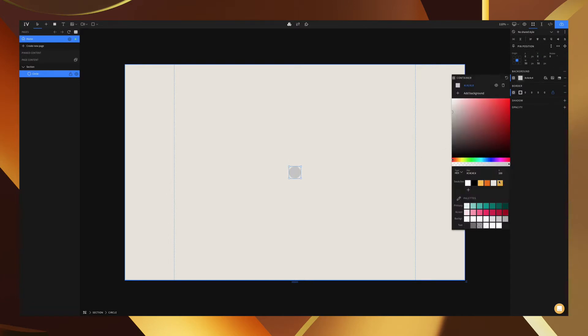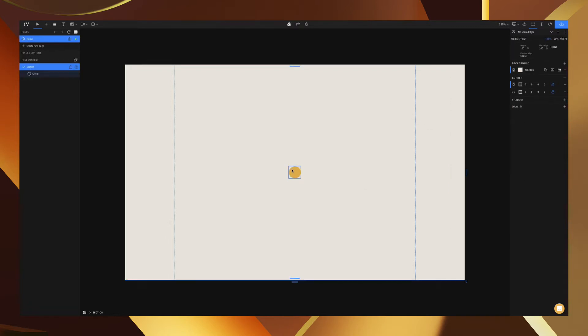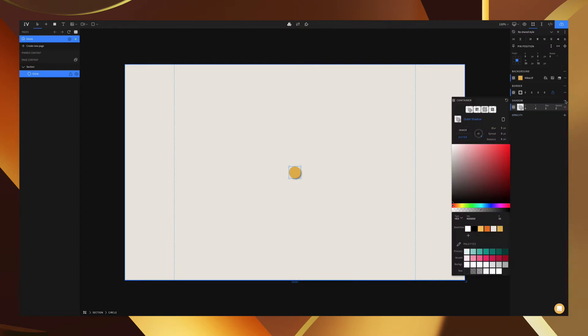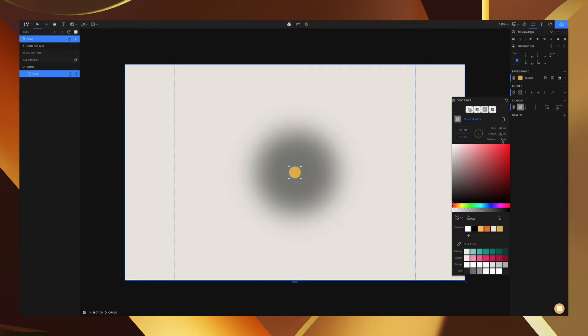Now for the background I'm going to add that deep orange color. Our next step is going to be adding the gradient itself. To do that we're going to go to shadow and have this outer shadow already added like this. We're going to add in some certain specifications: zero degrees, a blur of about 100, the spread about 150, and the distance can actually just be zero.